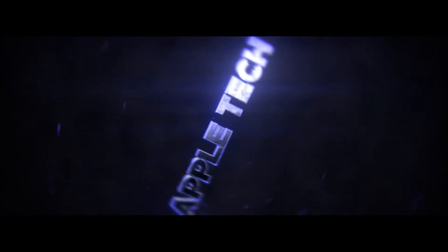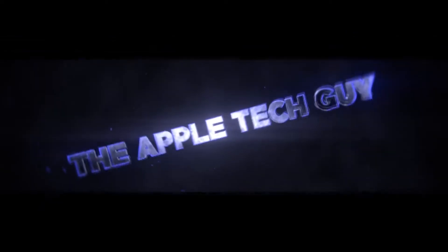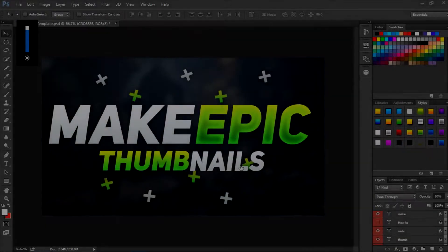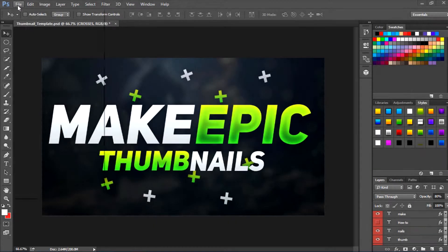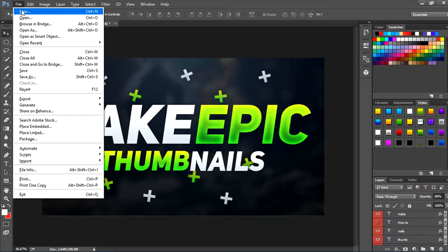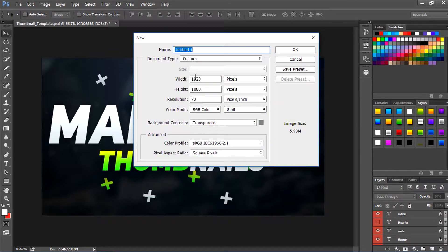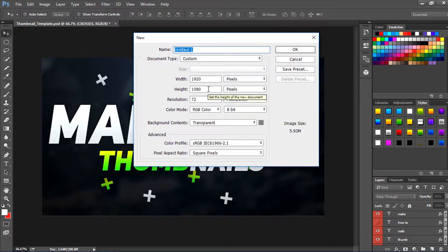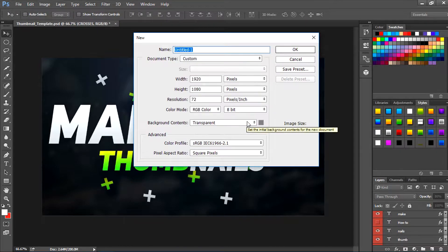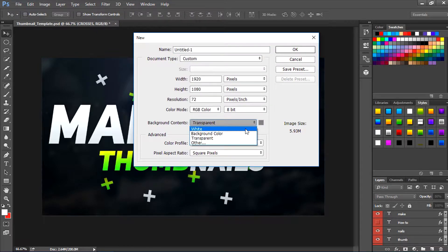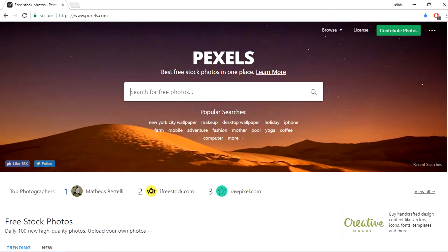What I would want you guys to do is go to File, New, then set the width to 1920, then set the height to 1080 and the resolution to 72, and make the background to white.